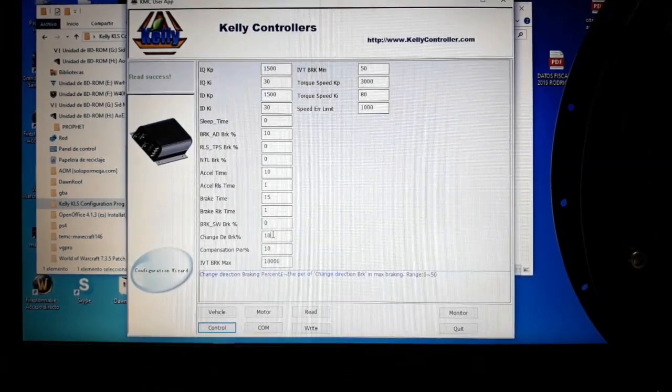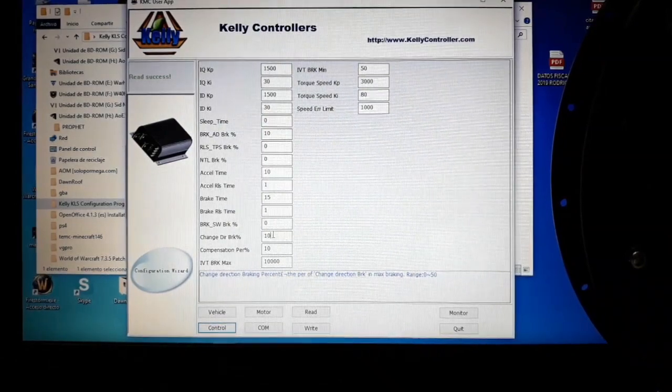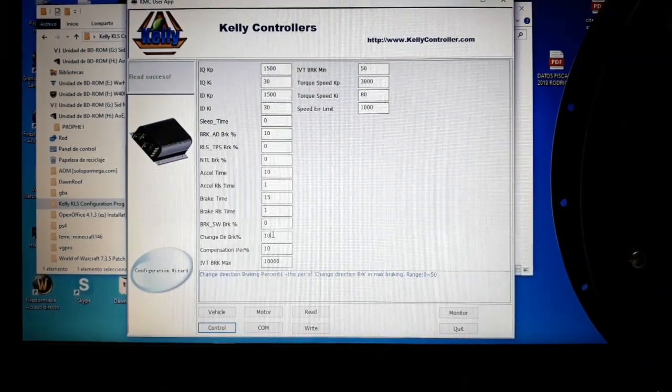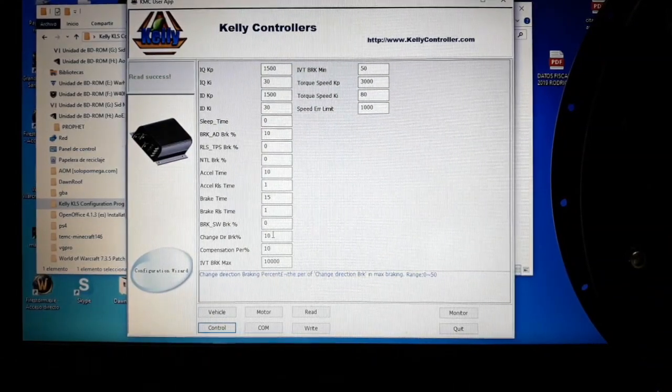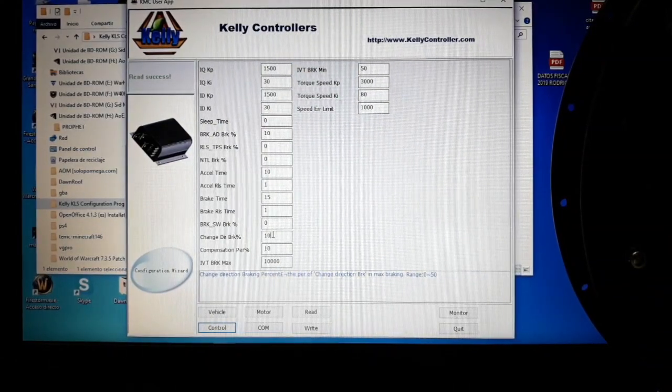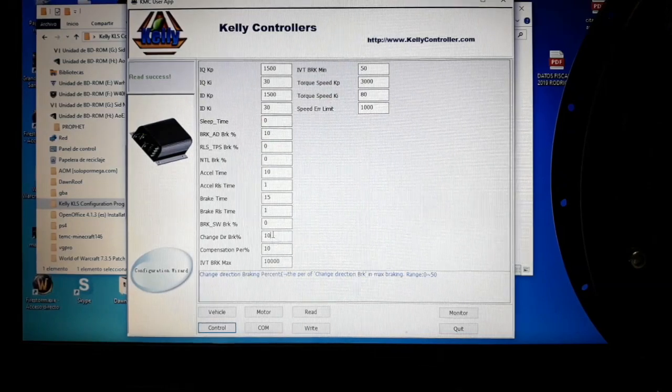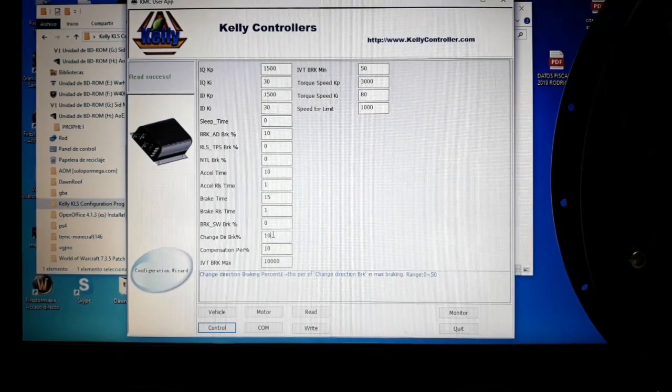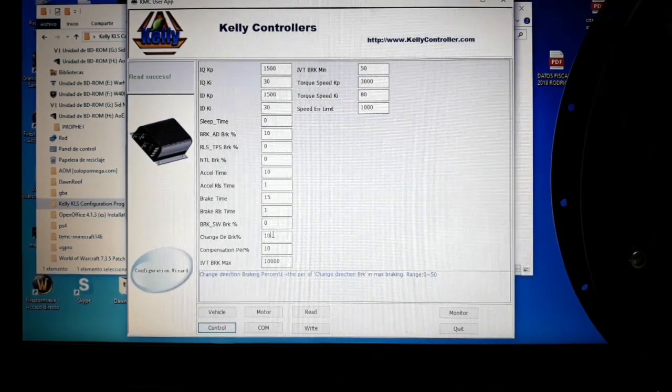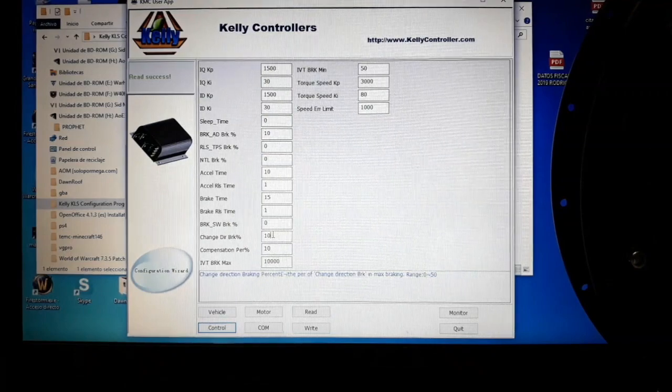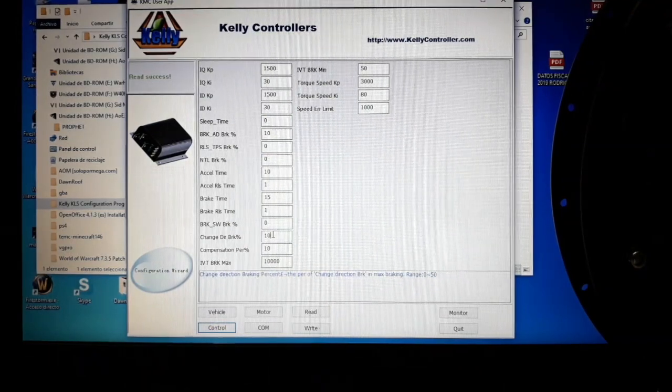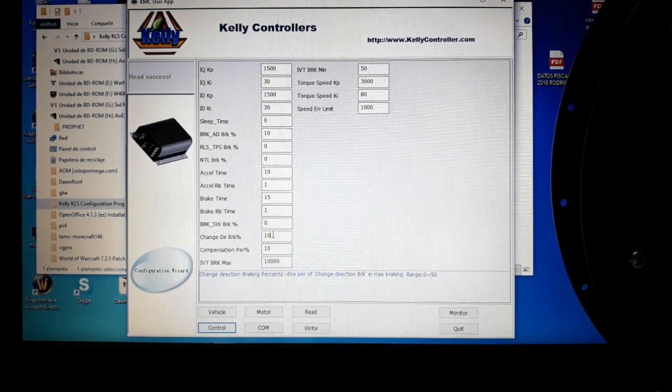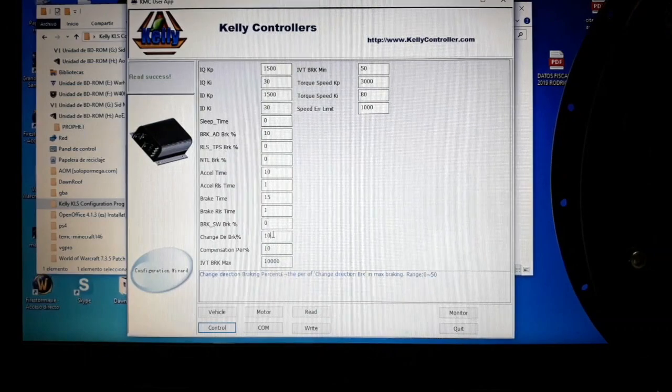The next one is for change direction. If you are using a joystick, for example, the same. If you are going forward and you want to change to go backwards, you can set it up here to how much brake percentage you want on that direction change.